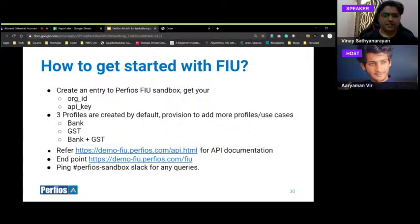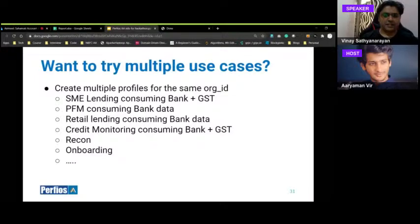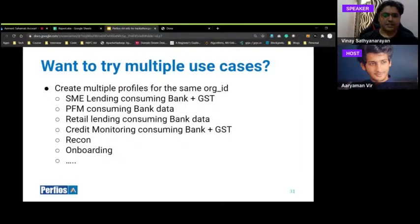As a hackathon team, you may want to try multiple use cases: SME lending (consuming bank and GST data), PFM (consuming bank data), retail lending (consuming bank data), credit monitoring (bank and GST), reconciliation, or onboarding. Onboarding could be a platform that validates if a bank account exists for a customer and then opens a demat account — taking consent only for a profile or summary, not transactions. Tell us what profile you need; if unsure, feel free to talk to us.